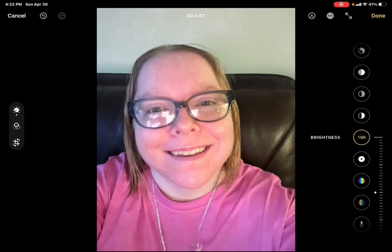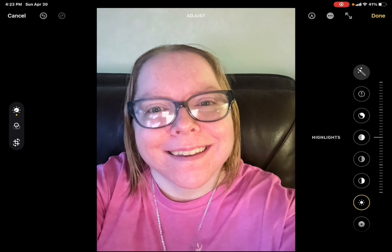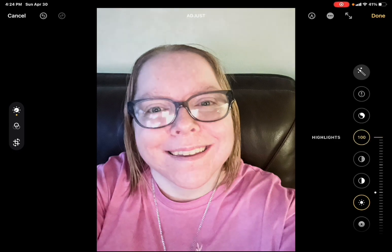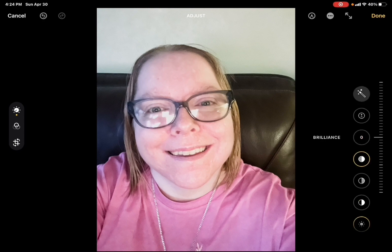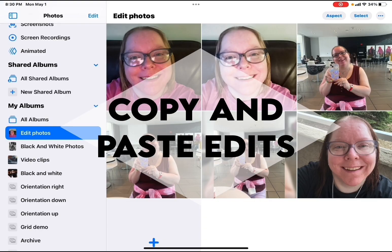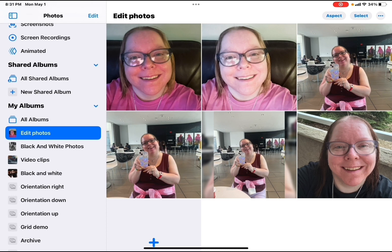You can go back into edit once more and tap on brightness to increase it. This makes the photo brighter and removes the redness. Next, tap on highlights and bring those all the way up. As you can see, the photo looks much different.